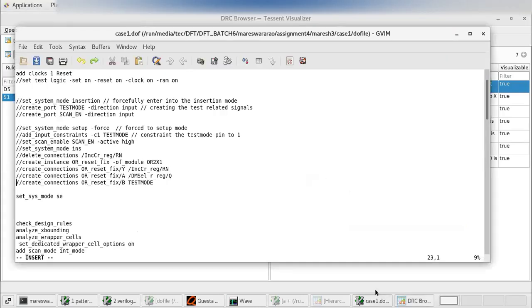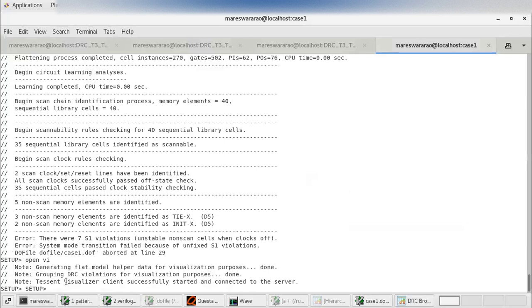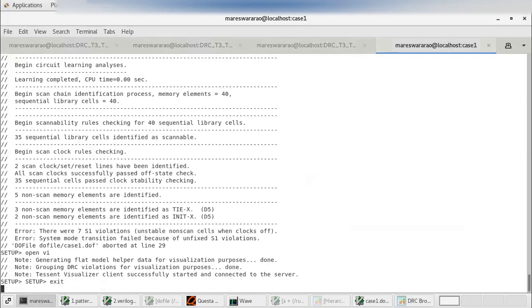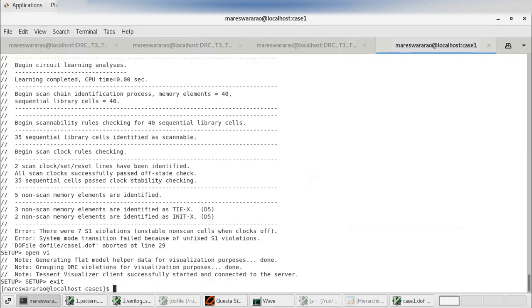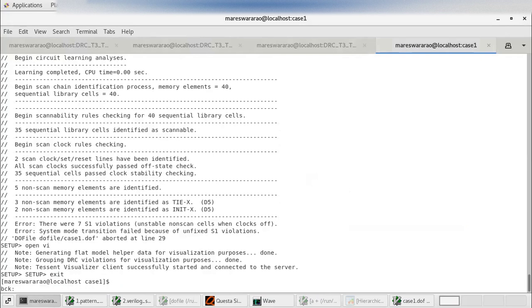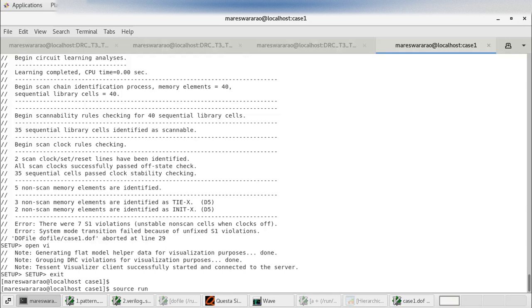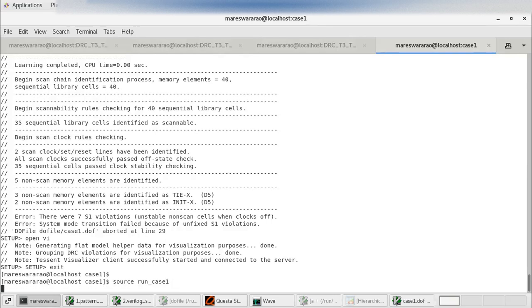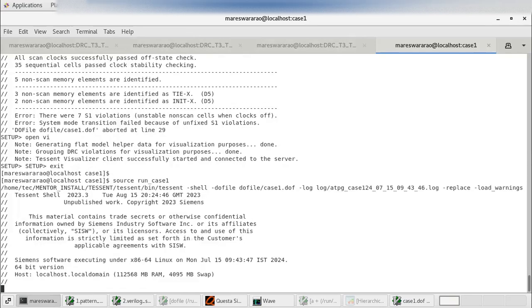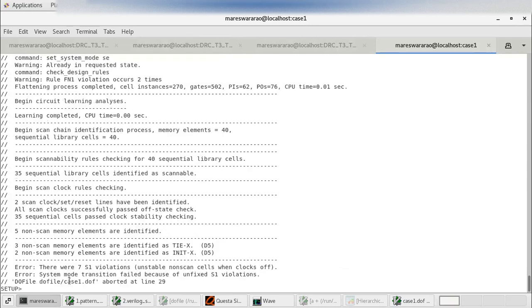In my do file, I just wanted to show you how to clear these S1 violations. Now I am going to run the program. Now you can see here there are seven S1 violations.